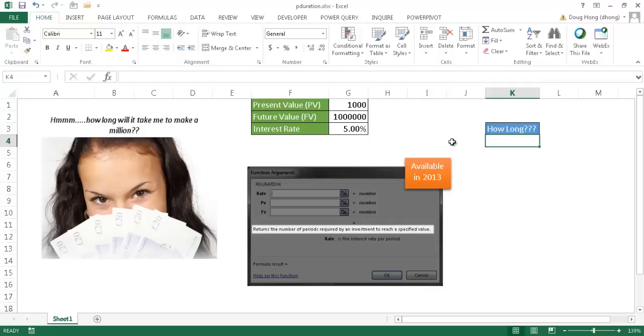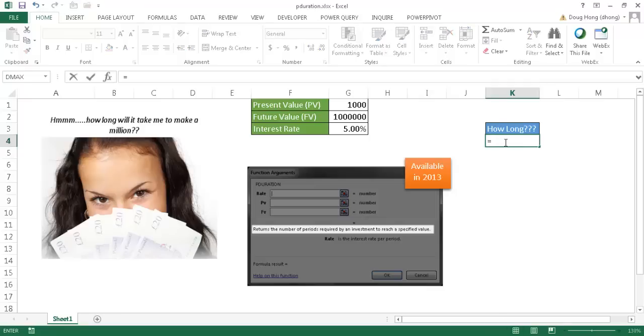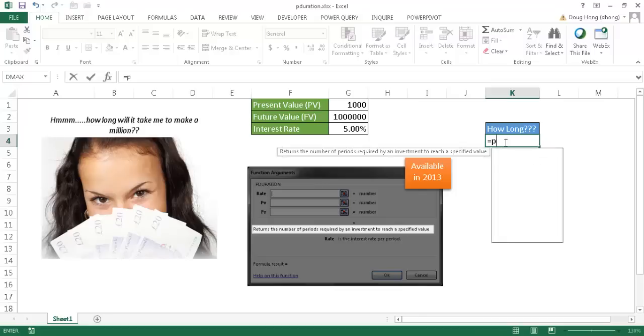But for the most part, if you want to do a quick basic calculation of how long it would take to get to a certain value based on a present value and an interest rate, this will do it for you. To use the function, I'm going to go into cell K4 and type equals PDURATION.